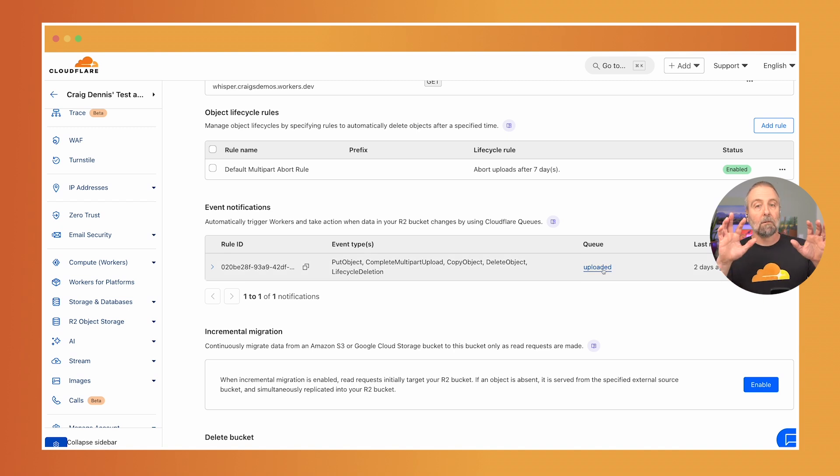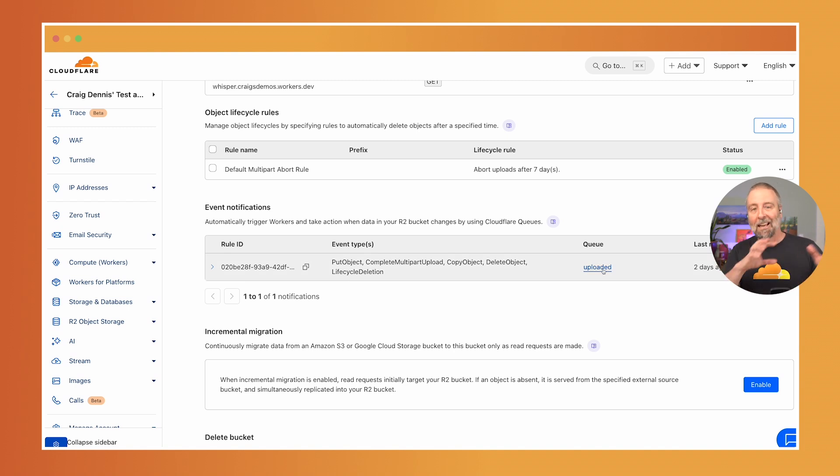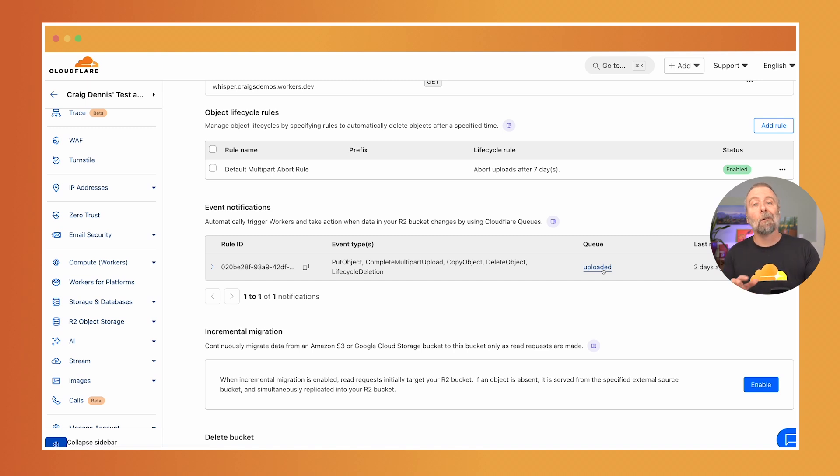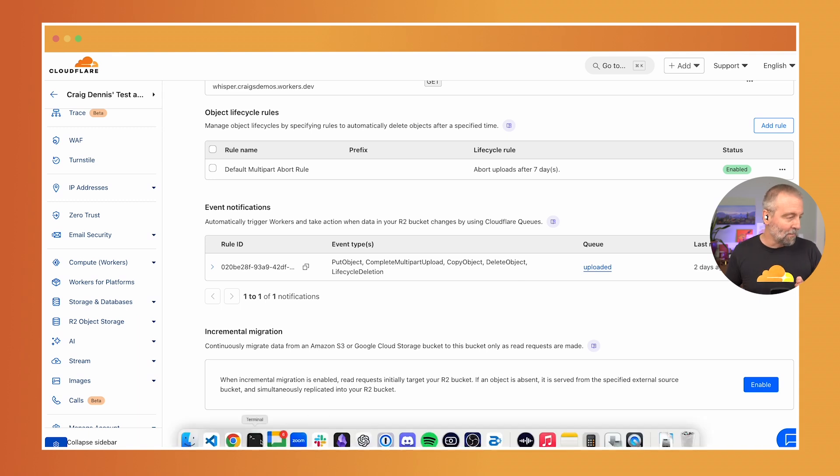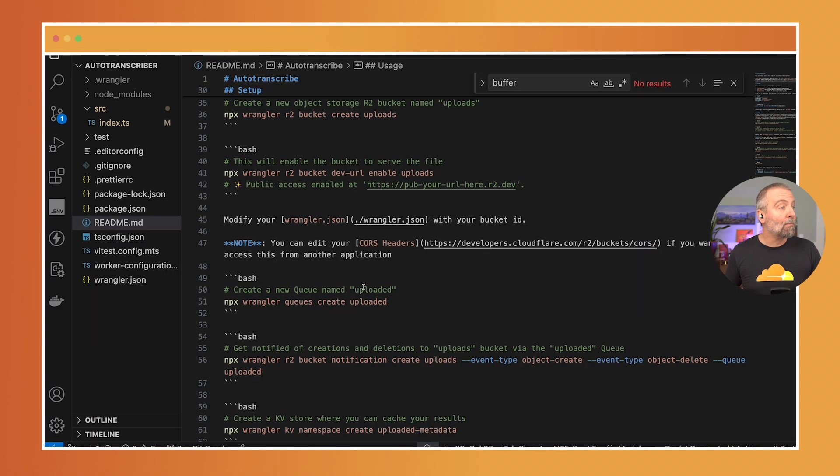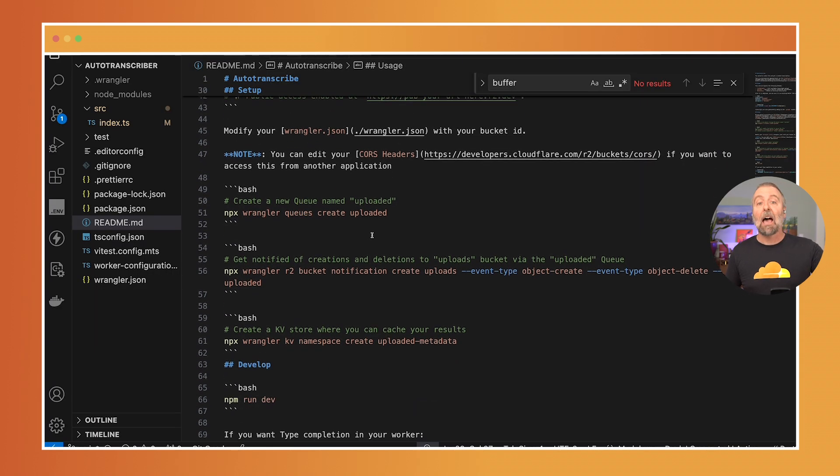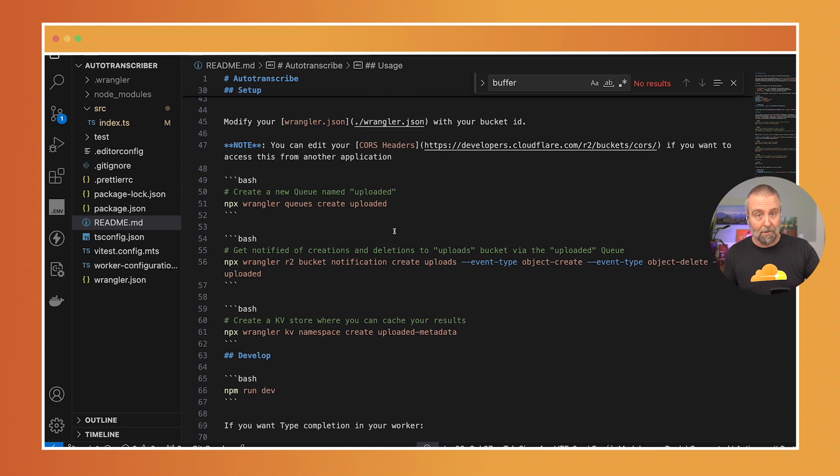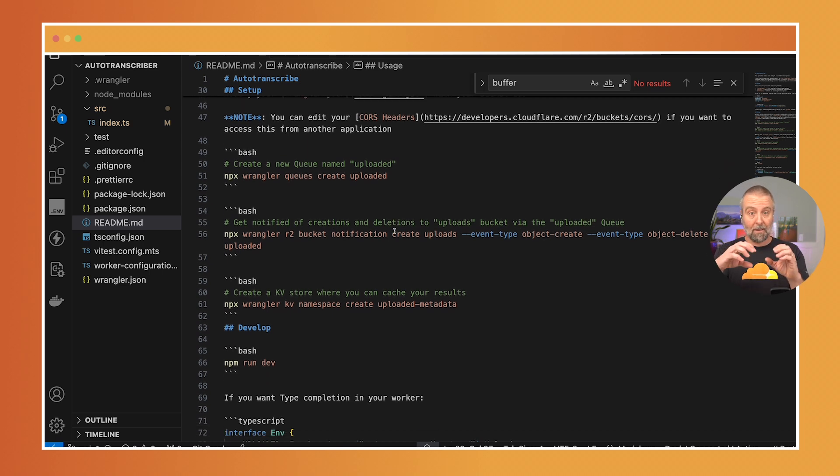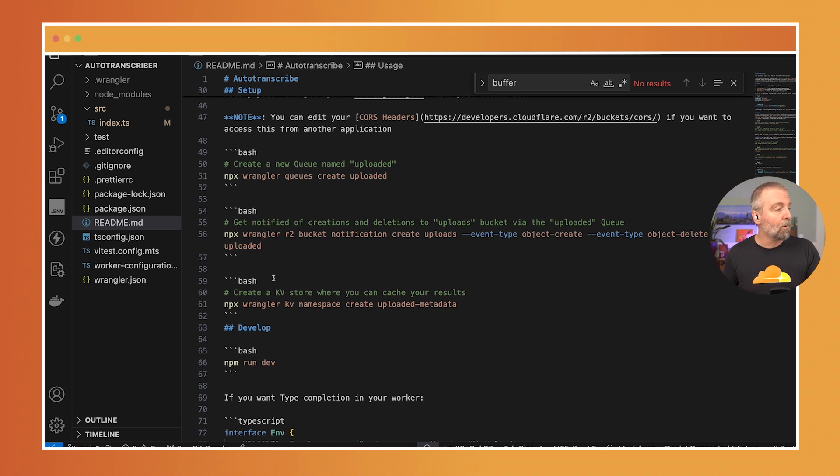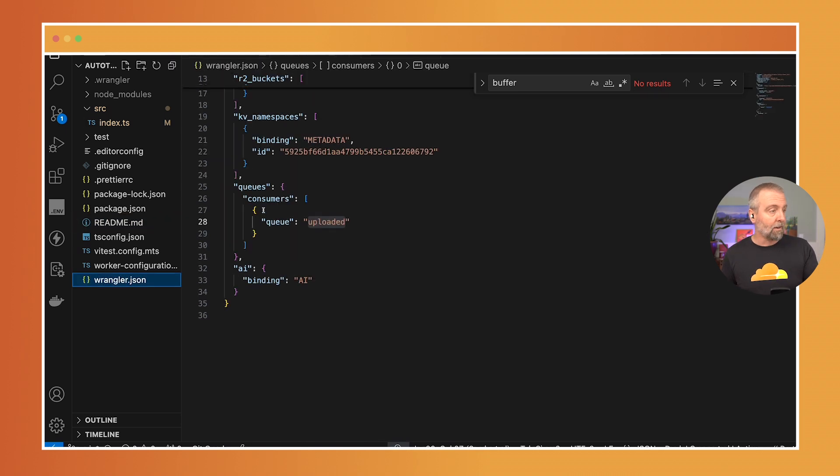Now before you start worrying about having to manipulate things in a dashboard I want you to know that you can use the Wrangler CLI to set all this up and I have put in the instructions in the readme how you build all these things. So with those queue handling notifications I set up a consumer in the Wrangler configuration file here.